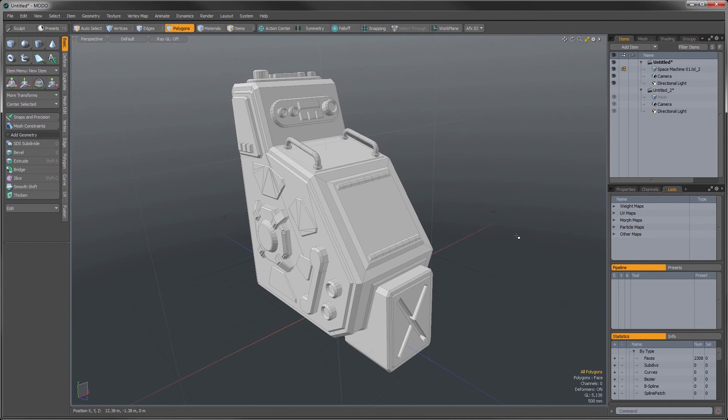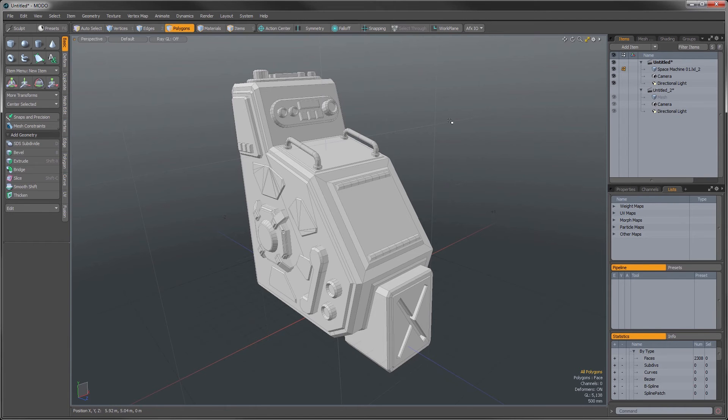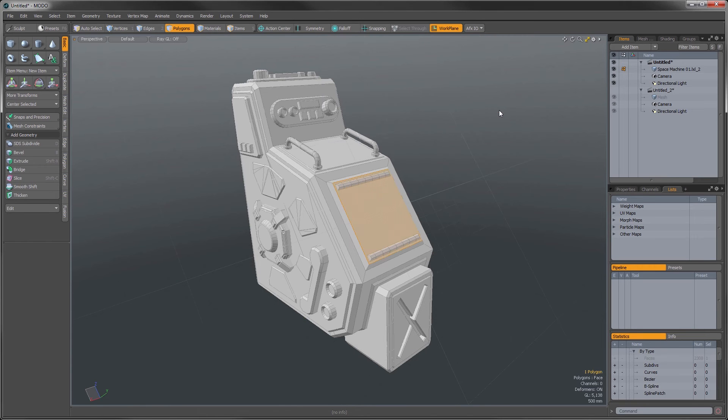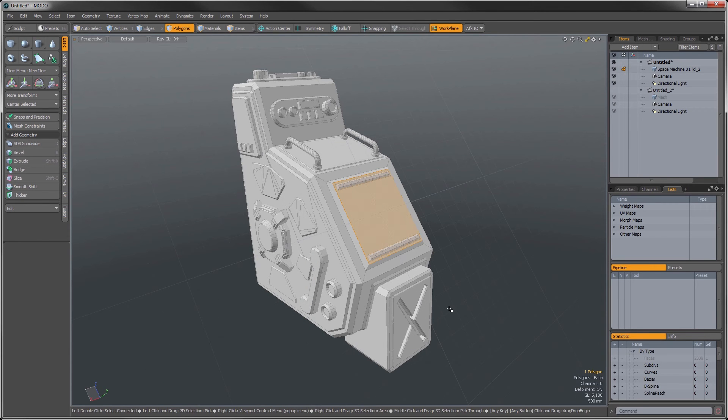Then at some point in time if we'd like to recall that work plane in order to add some additional modeling functions to that, just simply go up to the work plane and we can use bookmark and we can select that front panel. And what that does is it reactivates our work plane using that same polygon selection that we had initially.